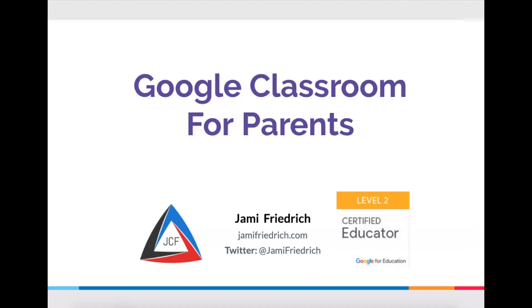Thank you to Ms. Redfoot and her student, Lila, for helping us work through their classroom so we can see what it might look like for you.